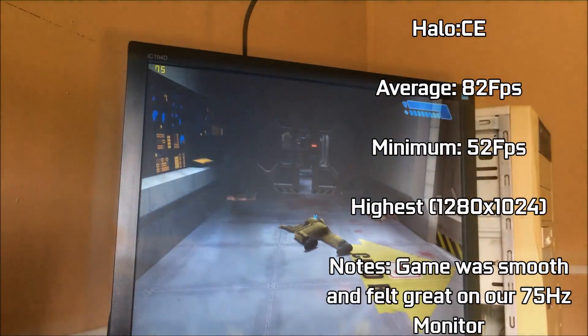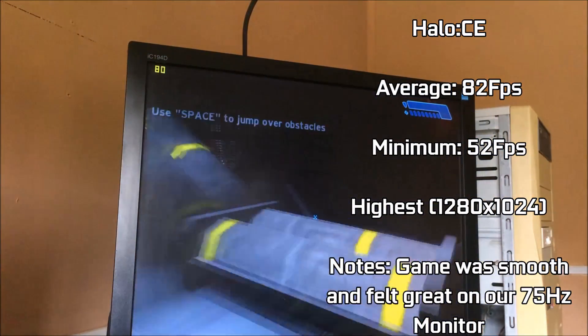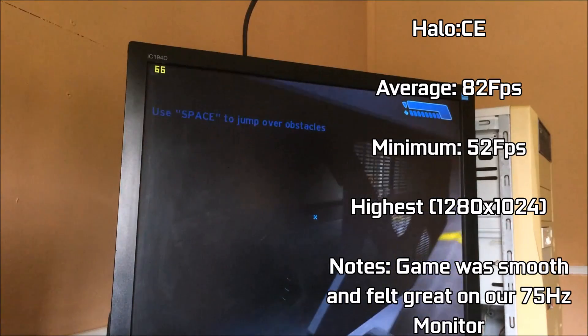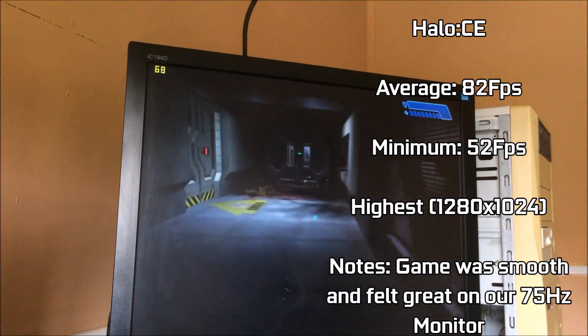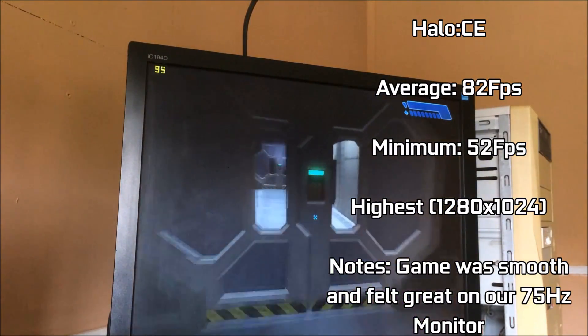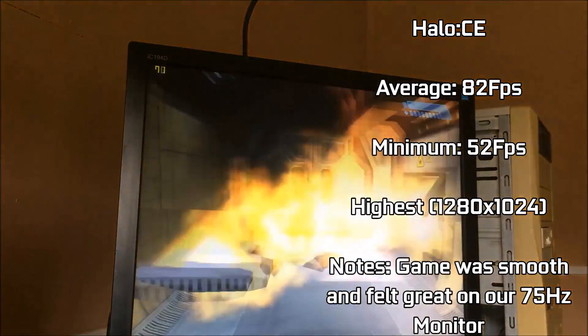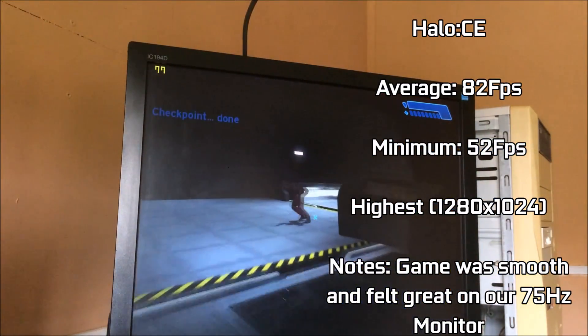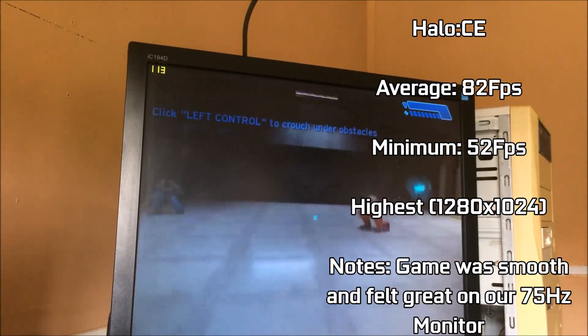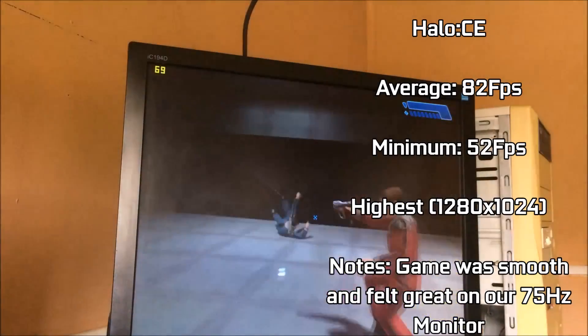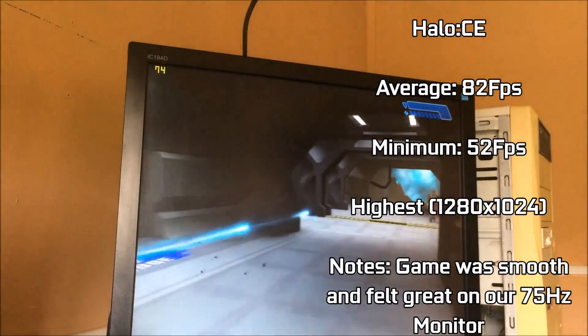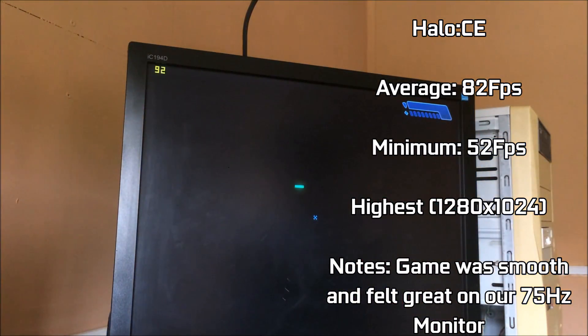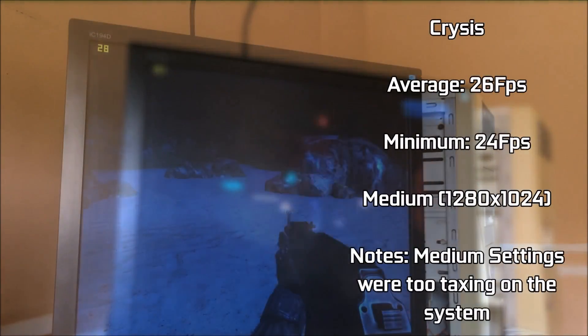Halo Combat Evolved, running at high with 1280x1024 resolution, averaged 82 FPS with small dips down to the high 50s when there was a lot of action going on. The game felt very smooth on the 75Hz monitor, and the visuals just looked amazing compared to the original Xbox version. I can really just say, if you haven't tried the PC version of Halo, just give it a go. It is amazing and holds up incredibly well to this day.